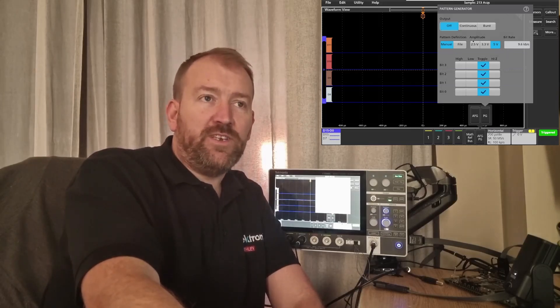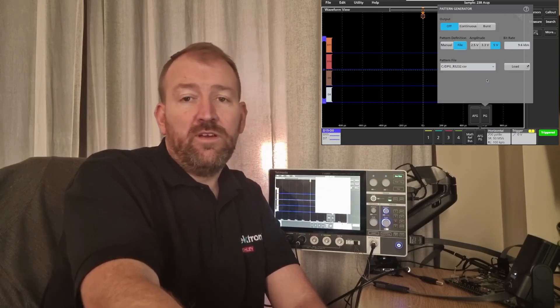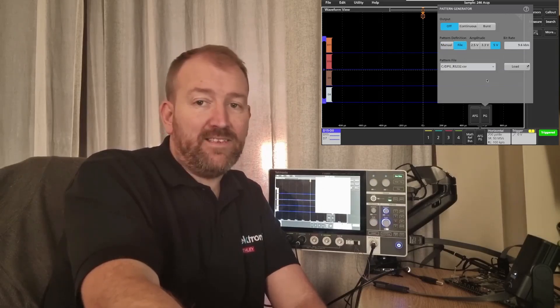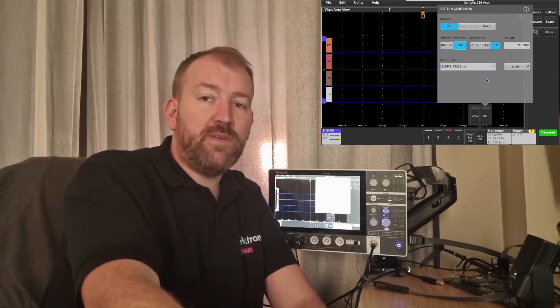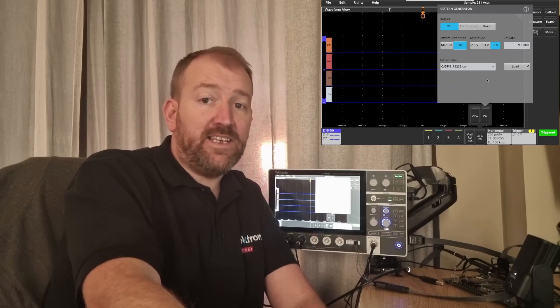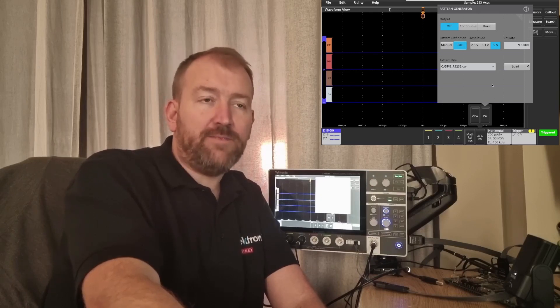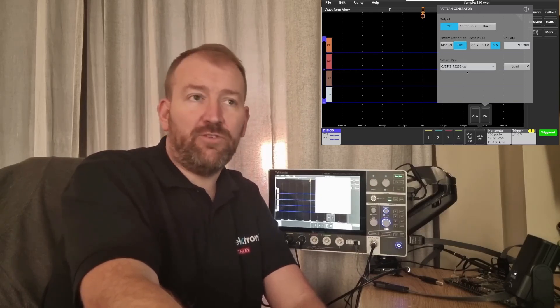One really cool feature is you can generate your own digital pattern. You can pre-load some stream in CSV file format, and here I've created one in RS-232.